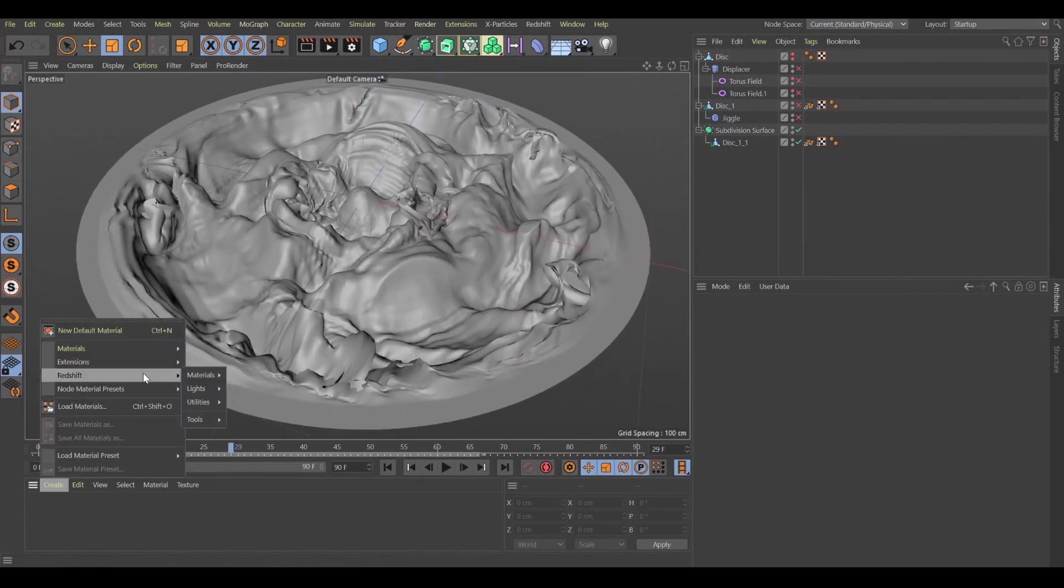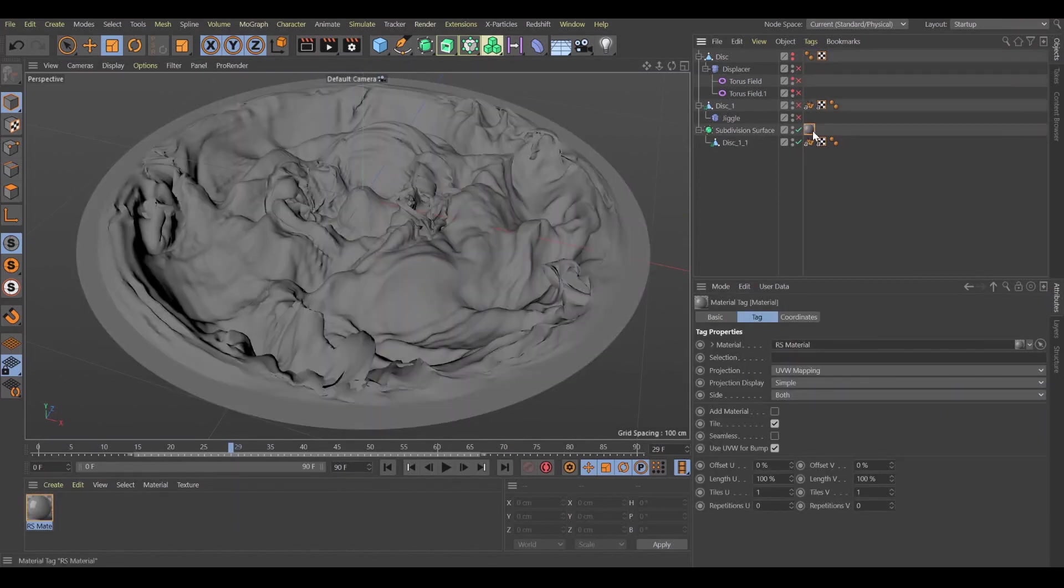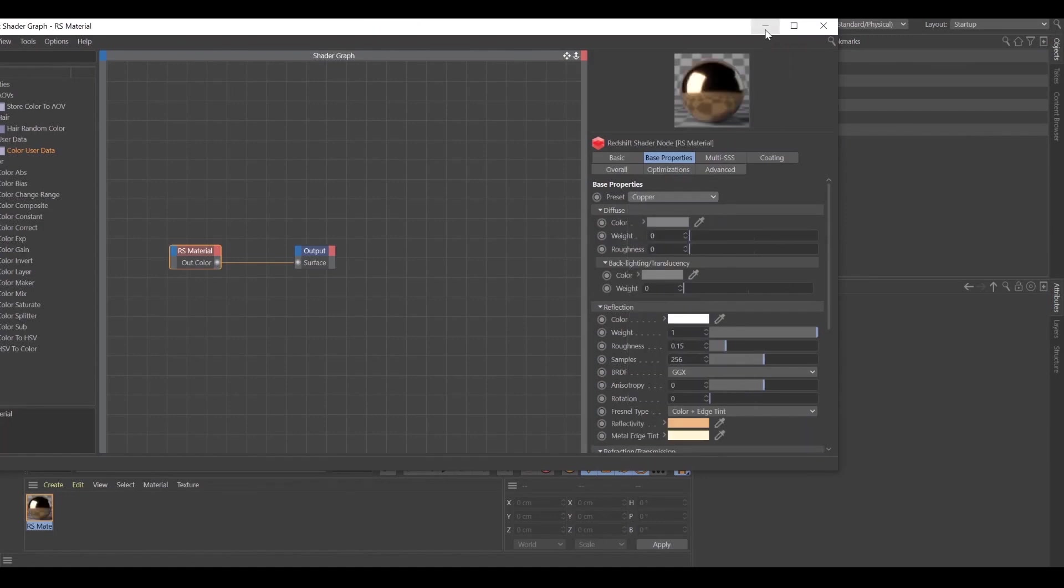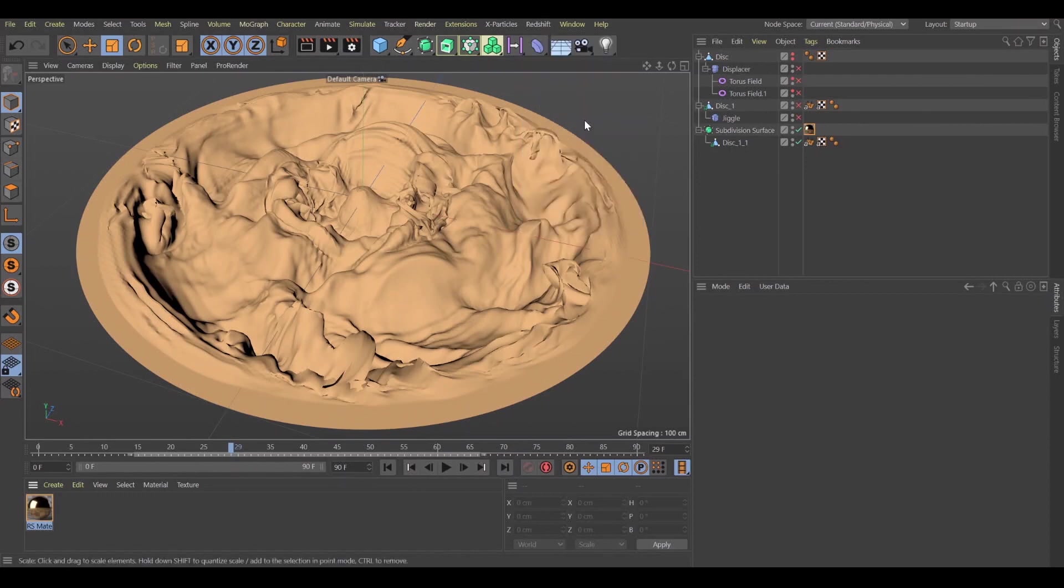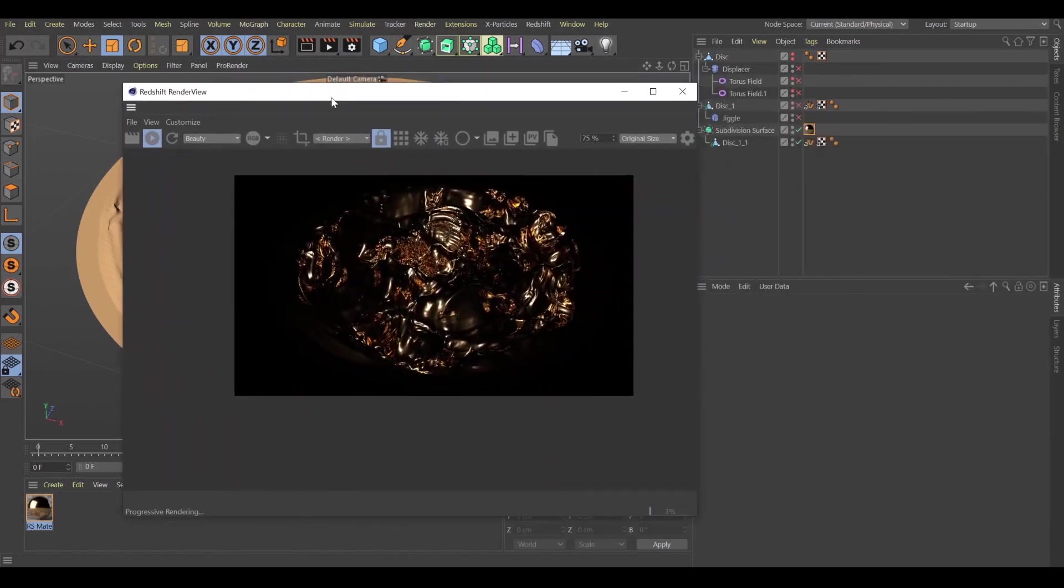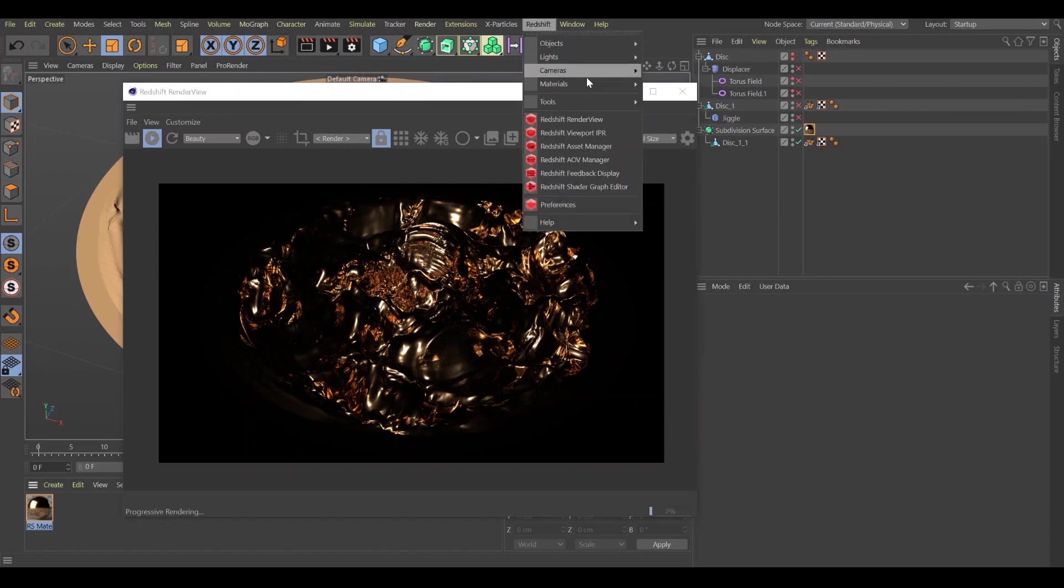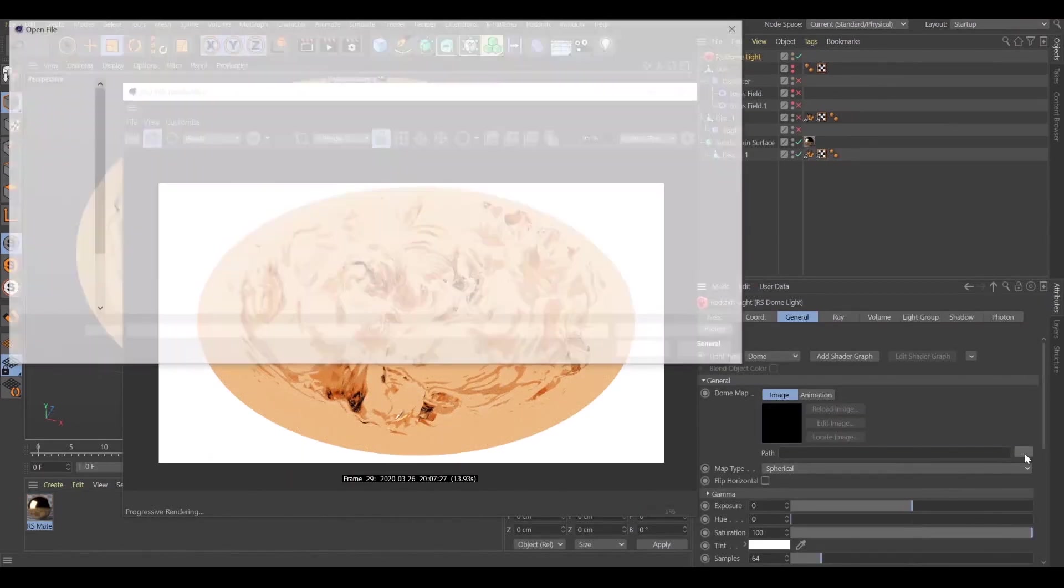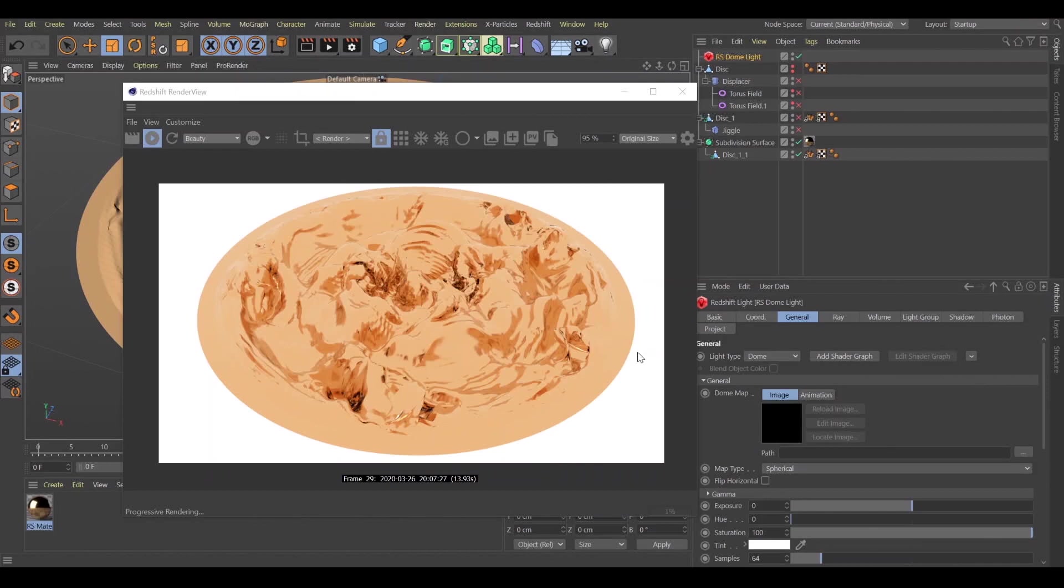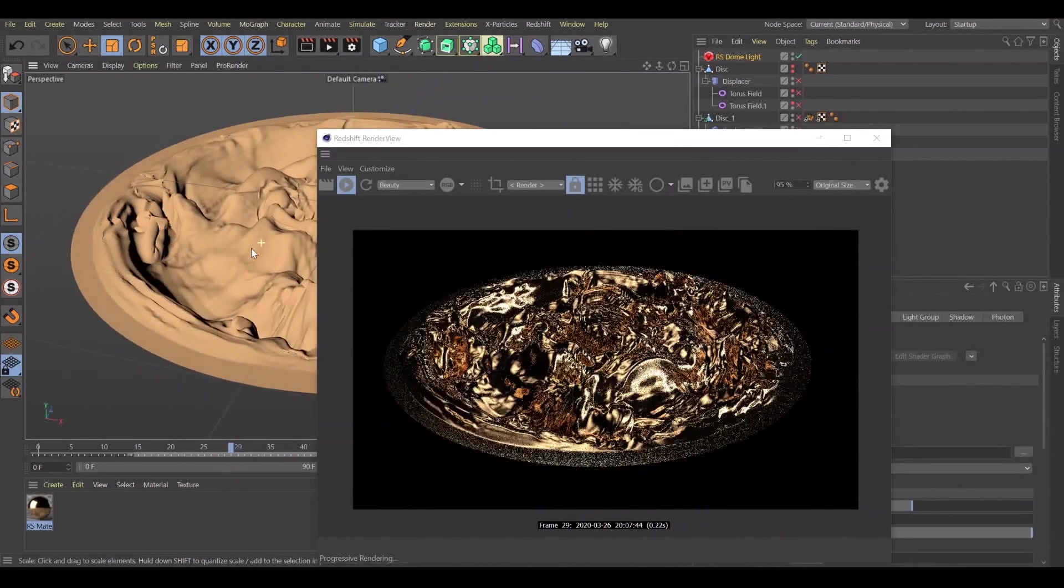Let's create a new material. Just drag and drop on your subdivision surface or disk. Let's choose like a copper effect. Let's run Redshift render view. Press start render. Now we've just started rendering our image. Let's add some light effects. I've already created some HDRI files. You can use your own HDRI file. I will use mine. Wow, looks cool.